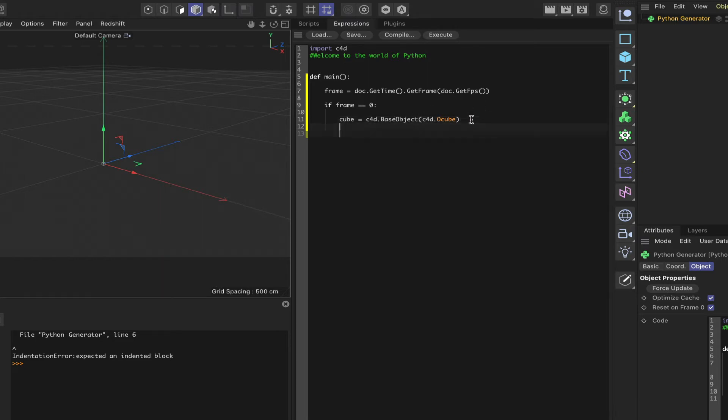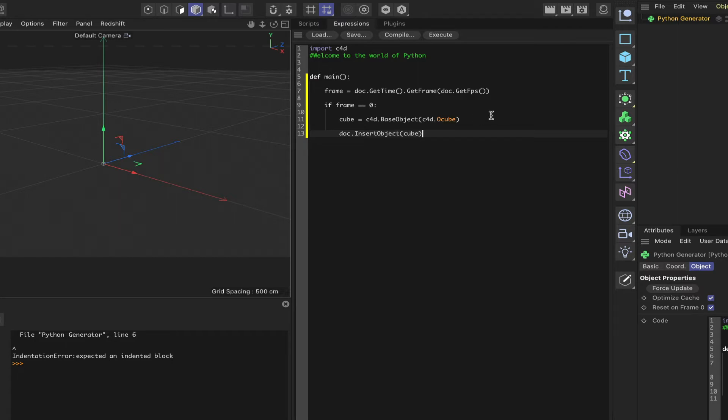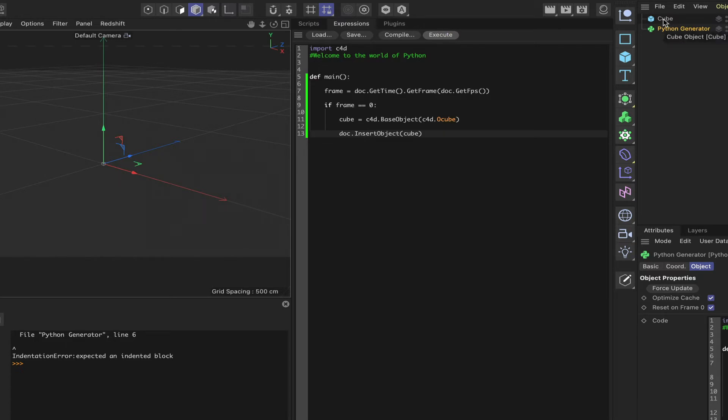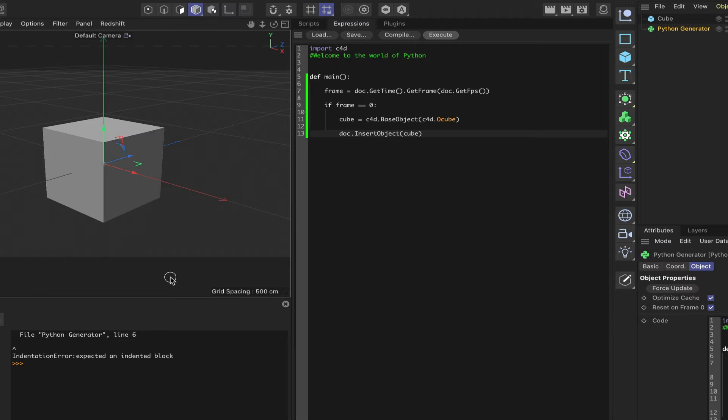In order to place the cube in the scene, what we need to say is doc dot insert object cube in brackets. And that will allow us to place it in the scene. So if we now execute the code, you can see that we get the cube up here, but we haven't got it in the actual scene until I move across the scene, the actual window for the 3D view.